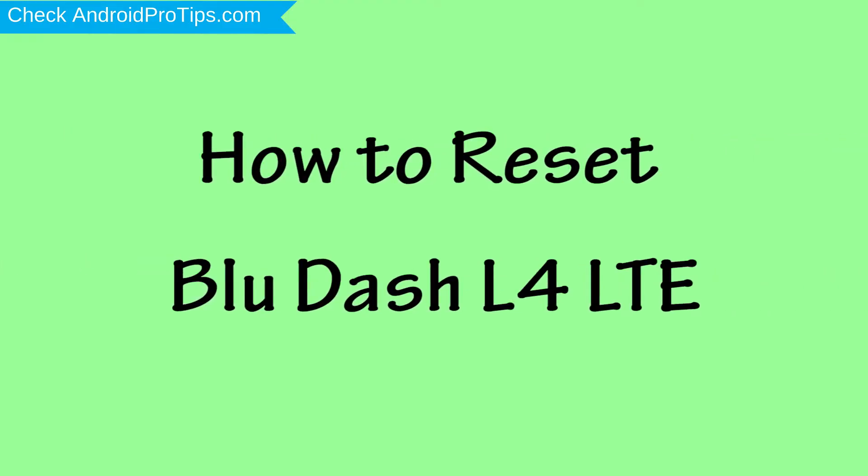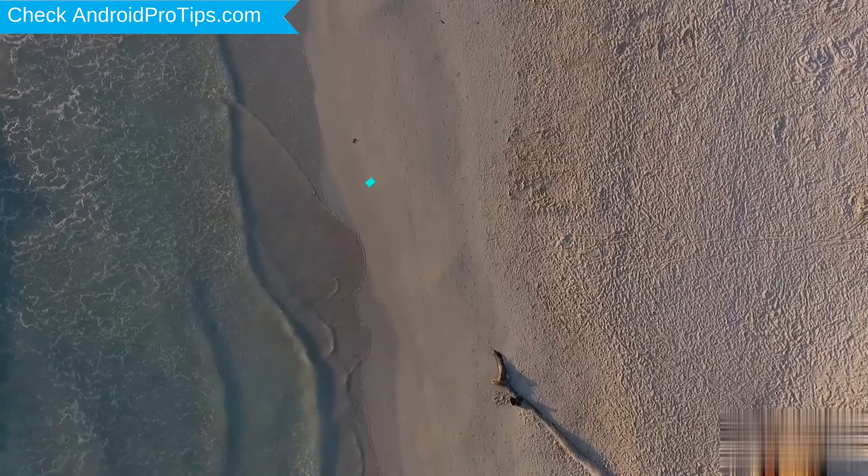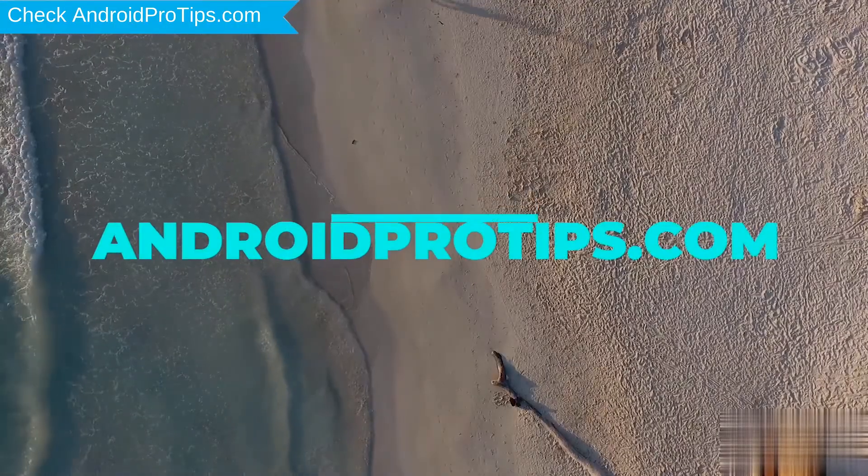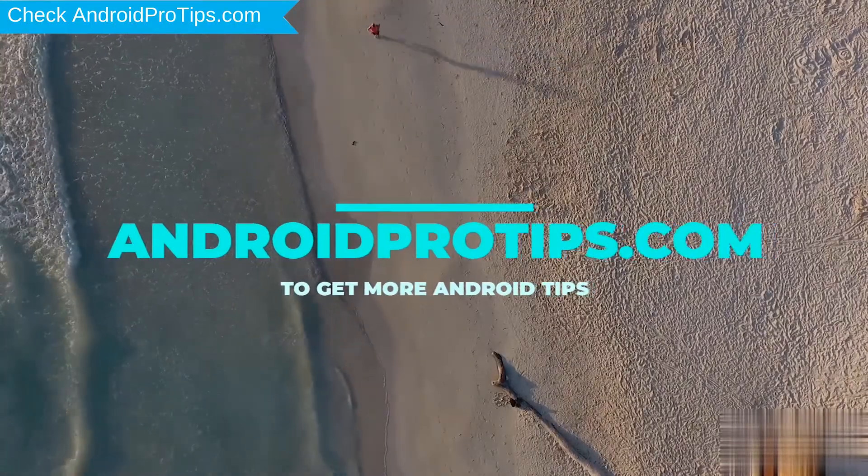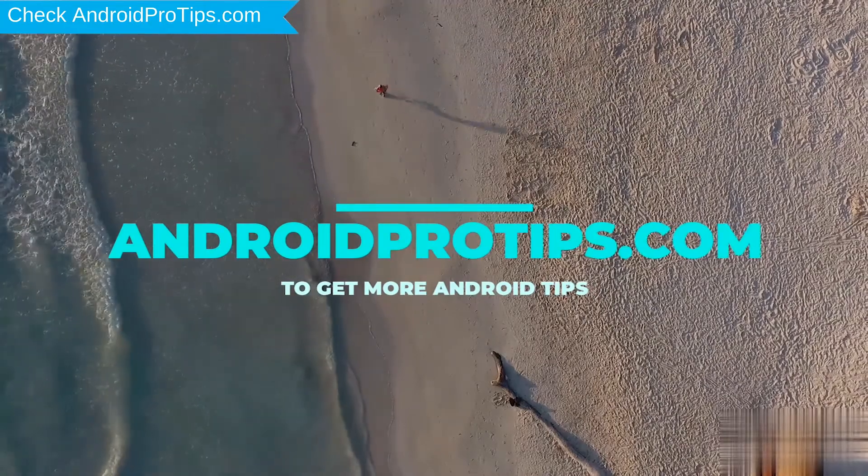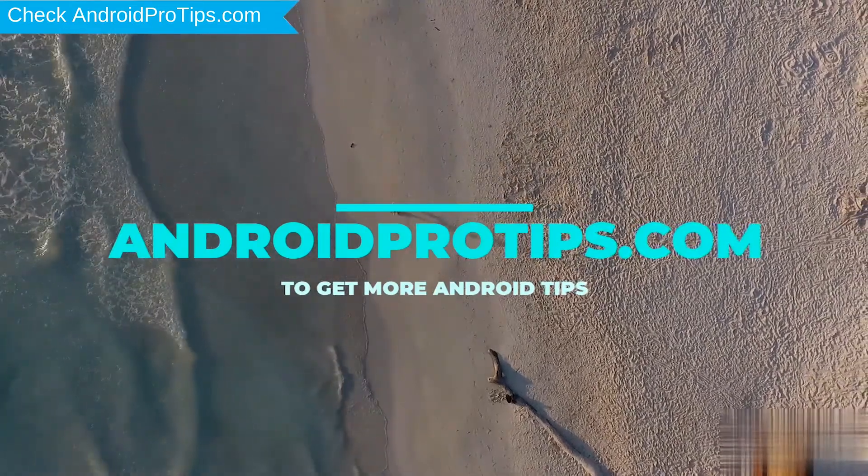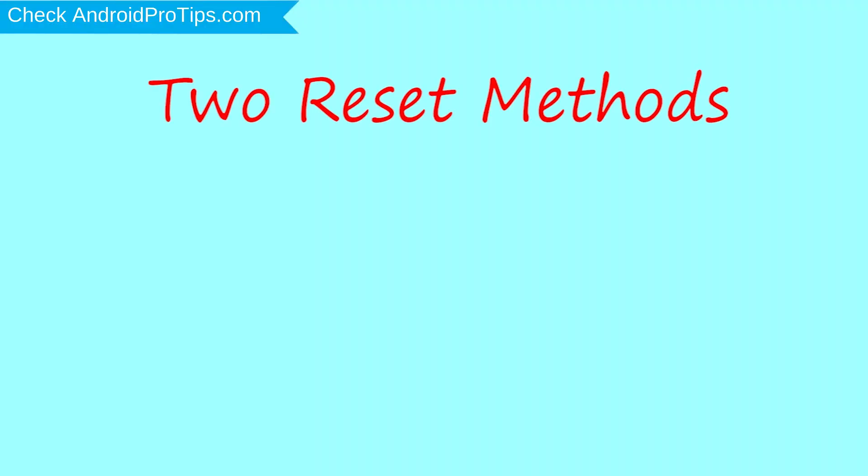How to Reset Blue-L4LTE in Different Ways. Follow AndroidProTips.com to get more Android tips. We provide two reset methods.